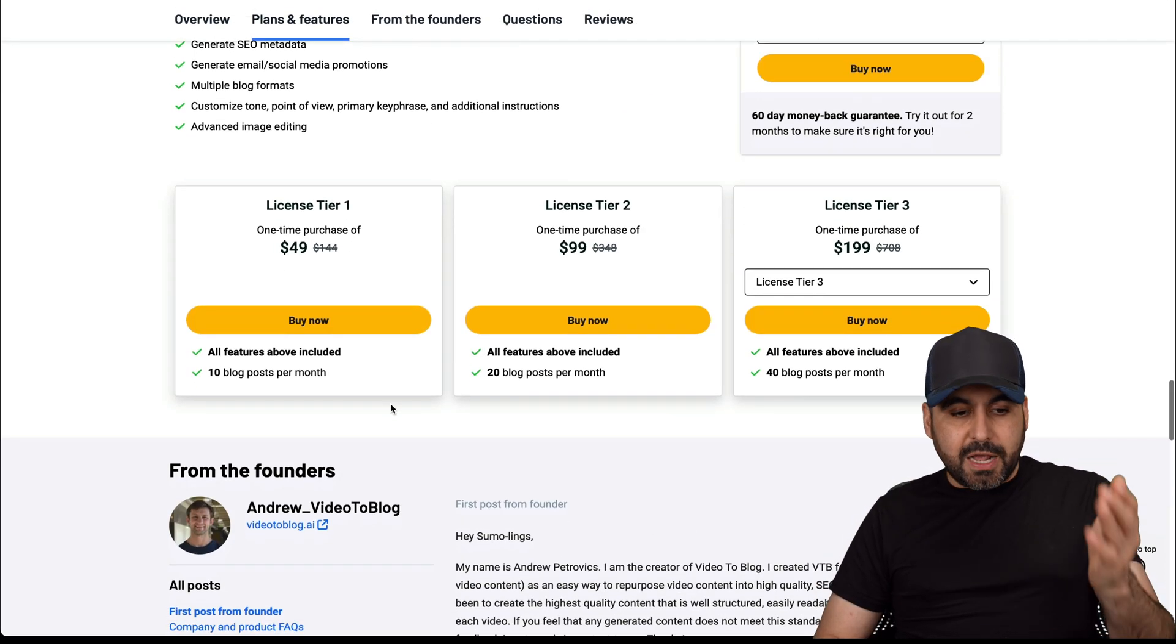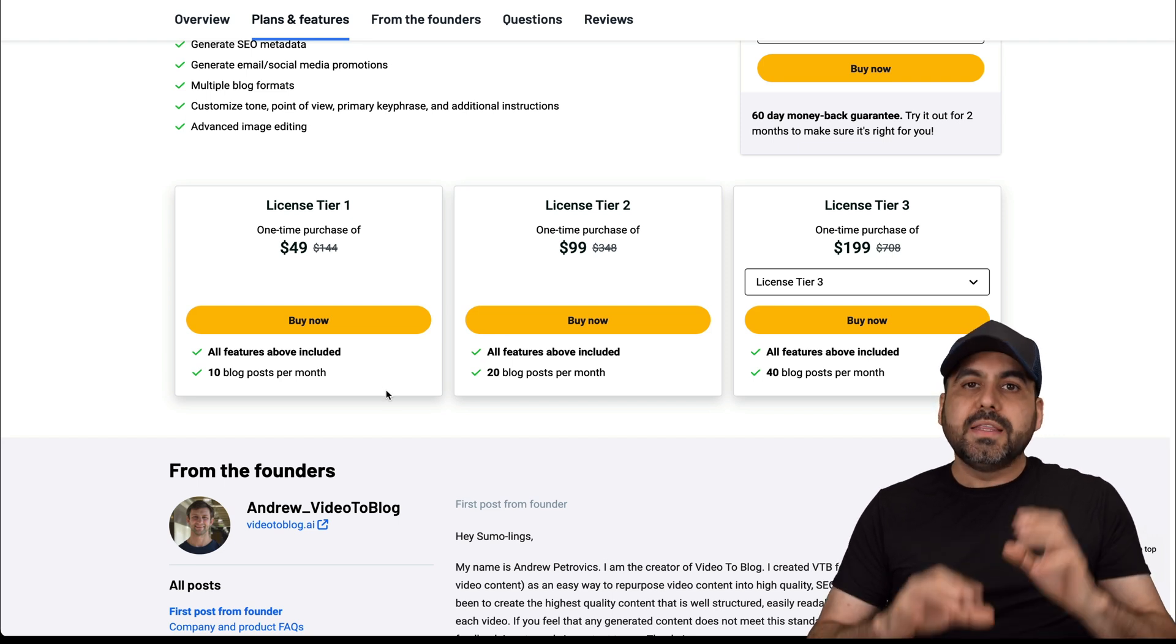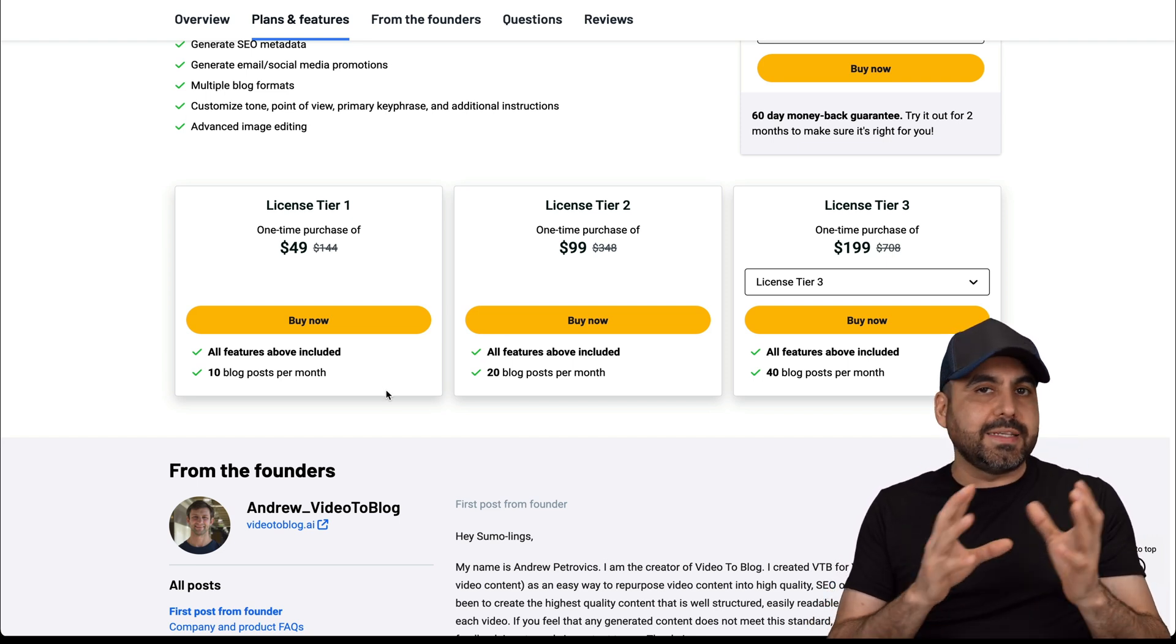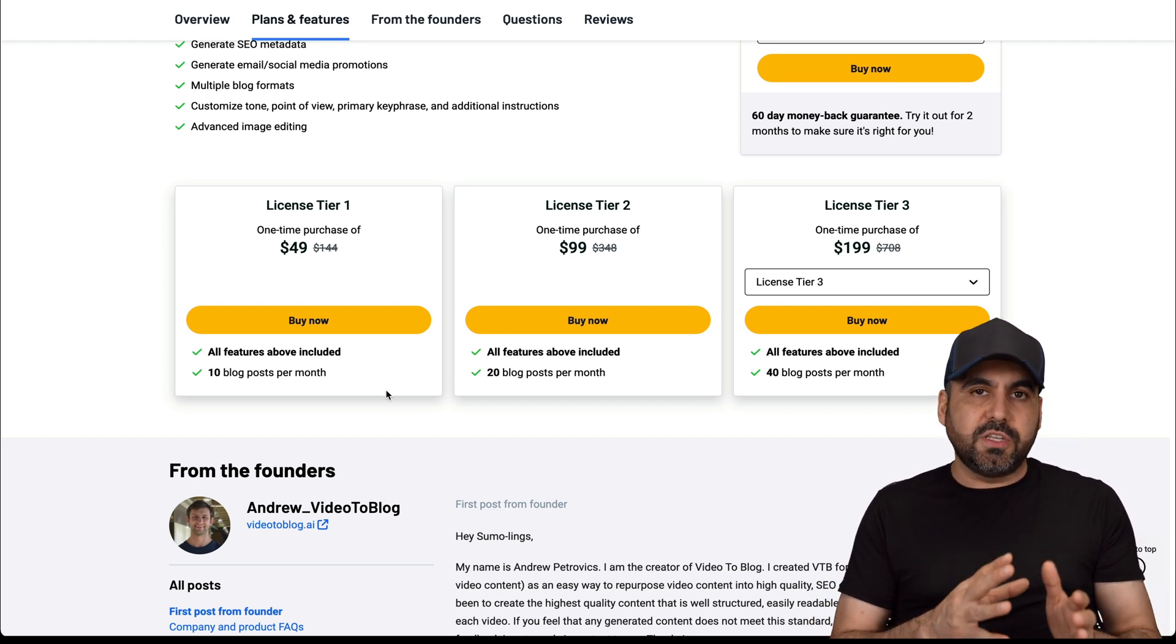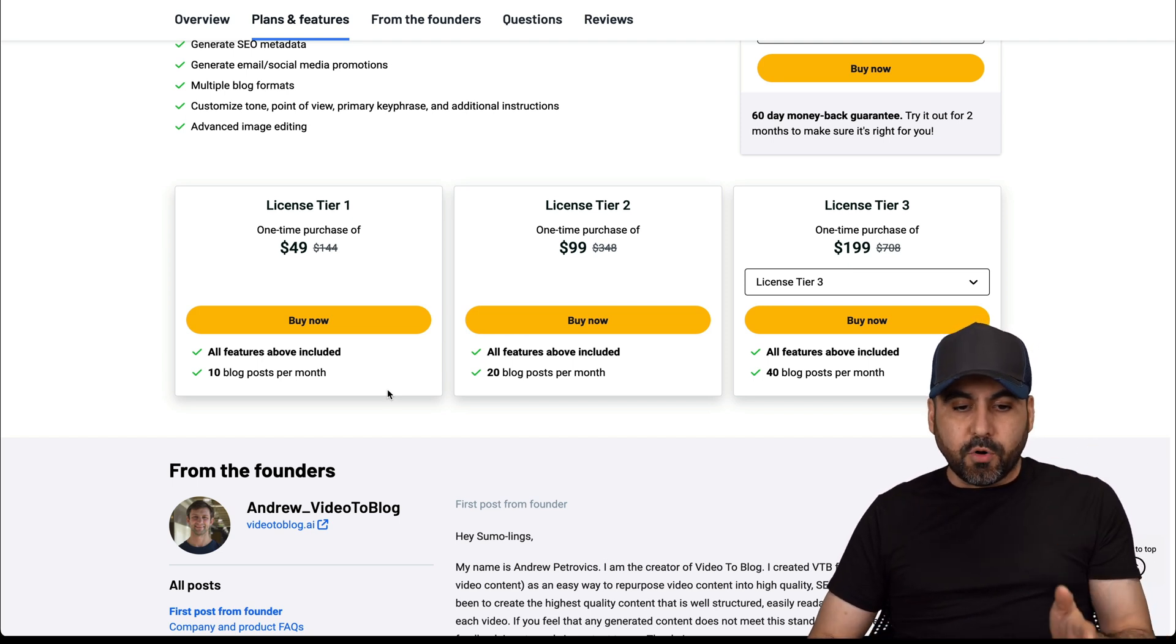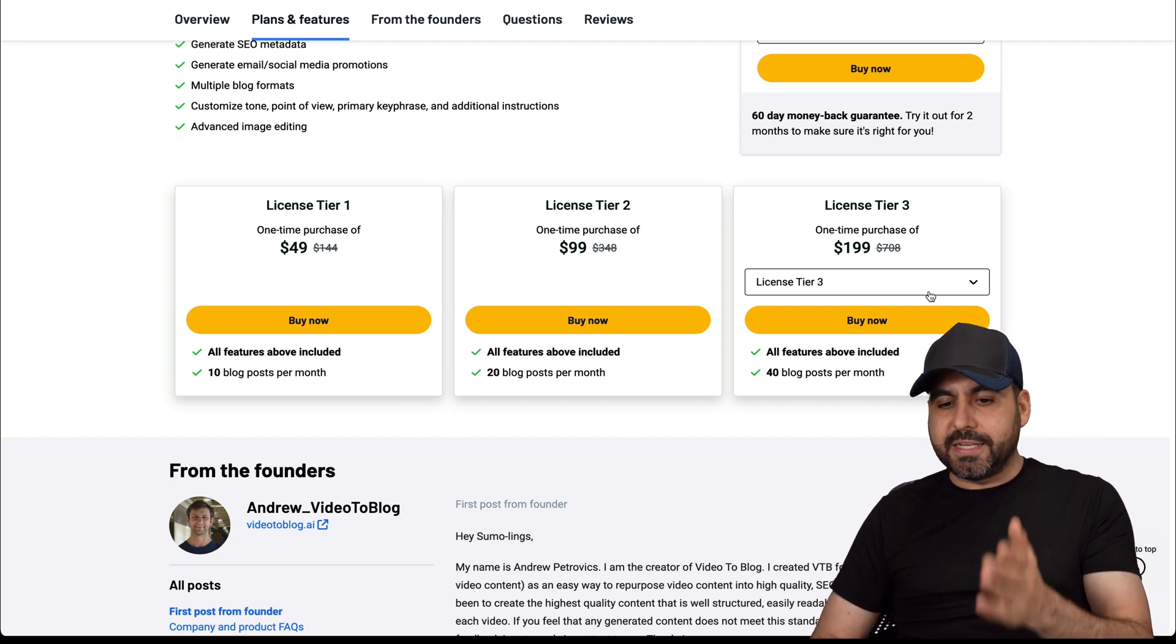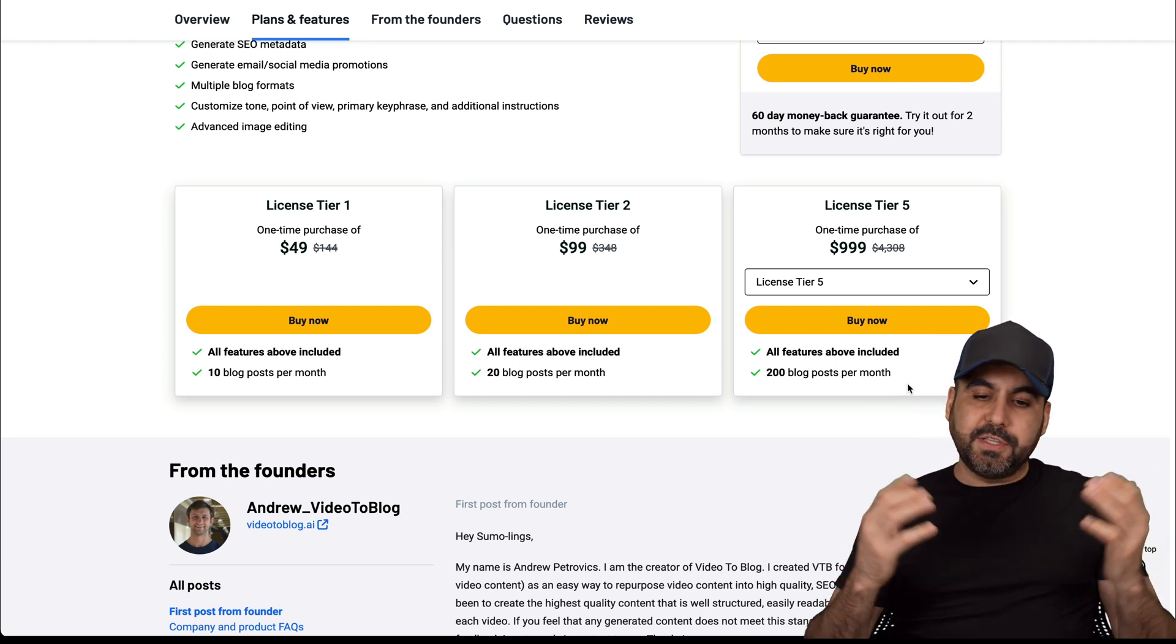For the $49 deal, you're going to get 10 blog posts per month. They are extensive. It's not a simple video to blog post, and I definitely think that you should check it out before you discard it. If you need more blog posts, there's tier two, tier three, and all the way up to tier five for 200 blog posts per month.